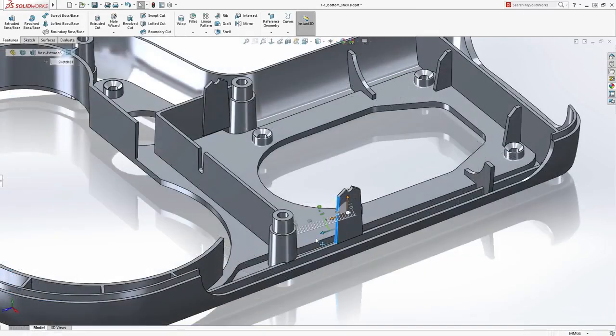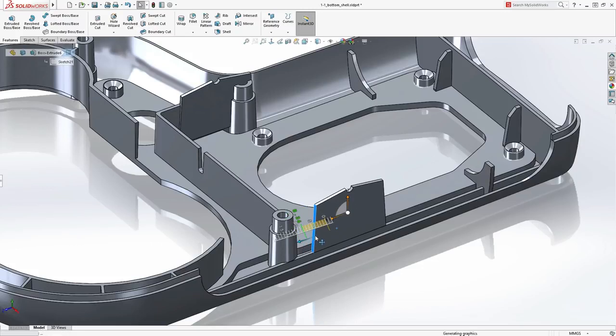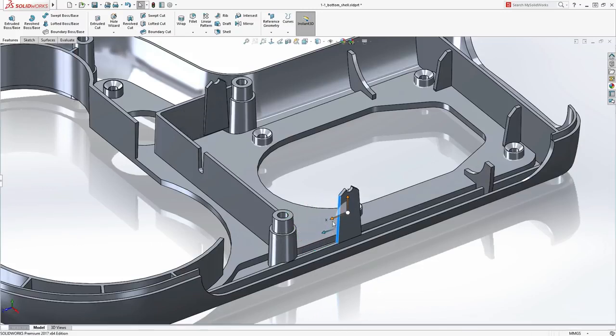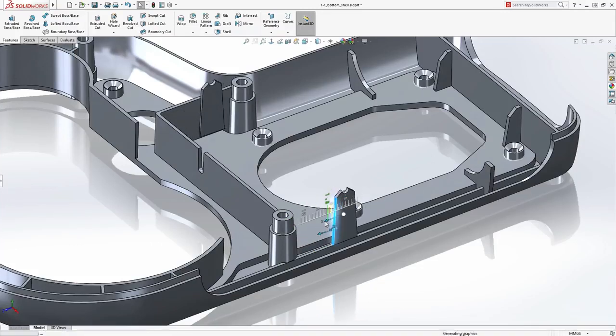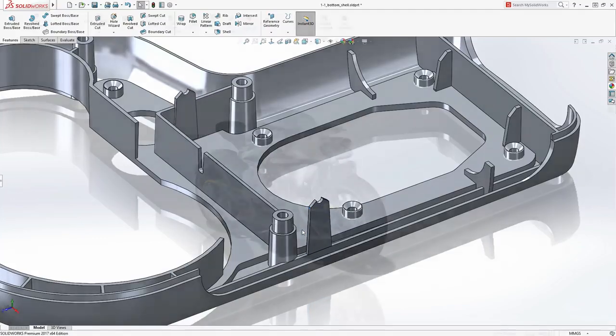Rapid design changes can get you ahead of the game when it comes to the competition. SolidWorks enables you not only to modify design dimensions but also drag-and-drop geometry with a minimum of effort.